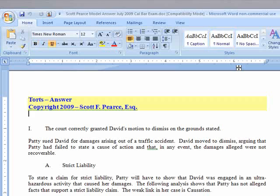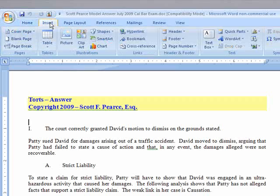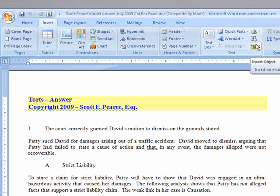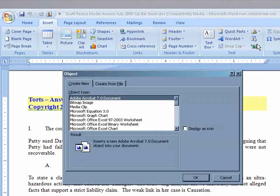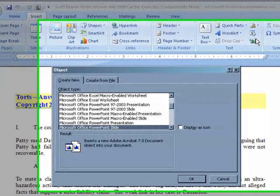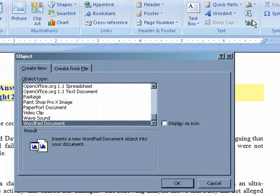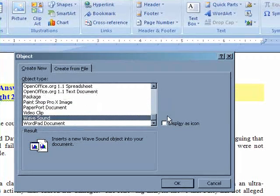First, put the cursor at the location in the document where you want the player to occur. Next, you have to insert an audio object. We select the Insert tab. Microsoft doesn't make this easy — we go to this unlabeled button, which gives us a chance to insert an object. From the drop-down list, we scroll down all the way to the bottom and select Wave Sound.